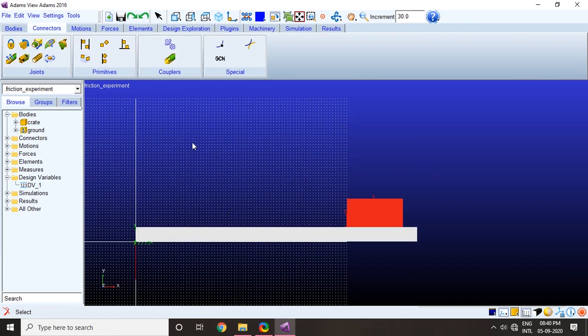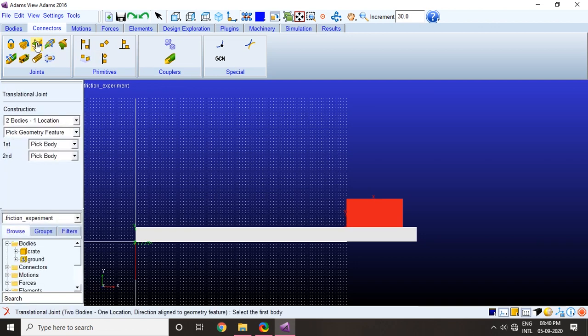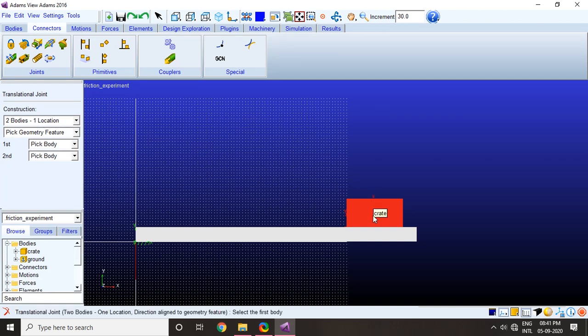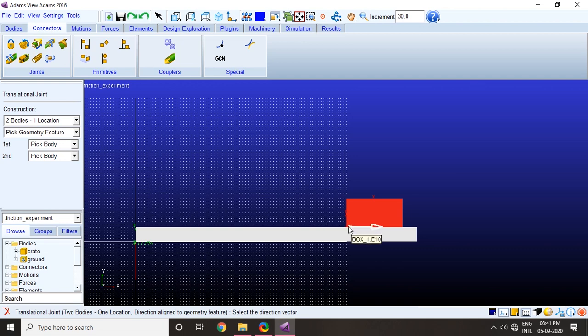Now we need to add a joint, so we will be adding a translational joint here using two bodies and one location method. My first body would be the crate and the second body would be the ground, since the inclined plane is actually attached to the ground. I will select marker two on the crate as the joint location and let's select a direction along the x axis of marker two.